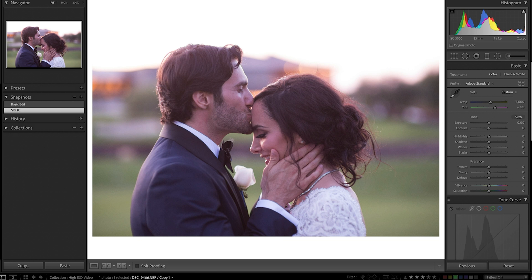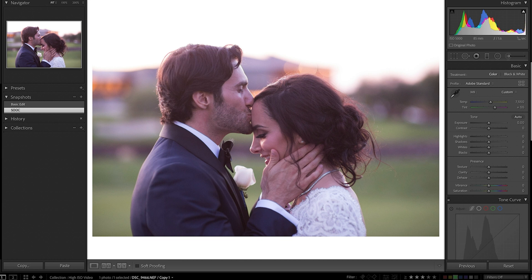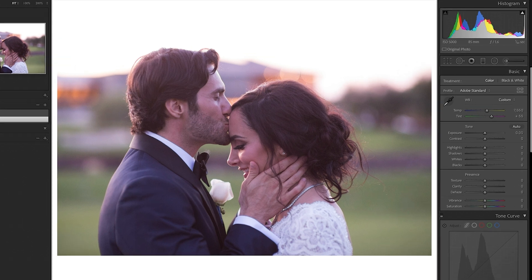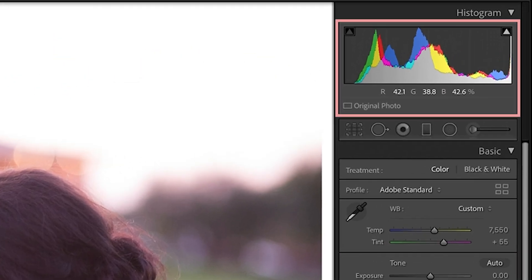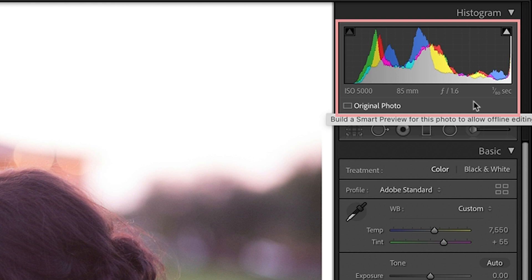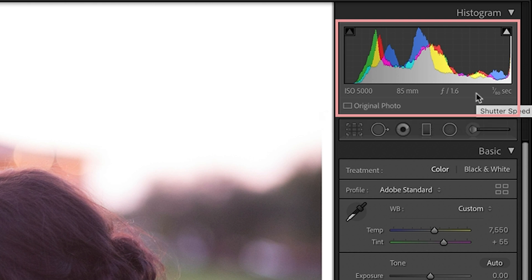We weren't able to make it to our location until just as the sun was setting. I also wanted a handful of dreamy backlight images before I turned them around to work with the remainder of that light as it totally faded to black. So this required a pretty high ISO. If you look at my settings in the corner, you can see that my aperture was really low, f1.6, 1/80 shutter speed, and I still needed to have my ISO at 5000.